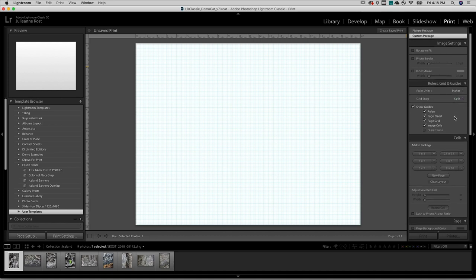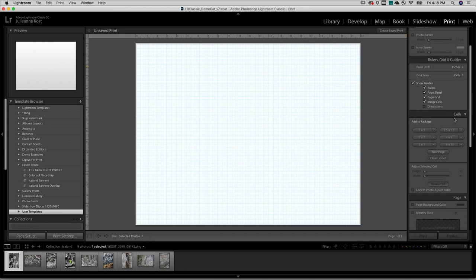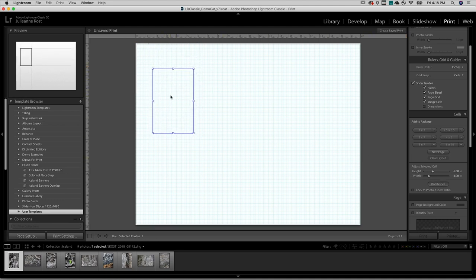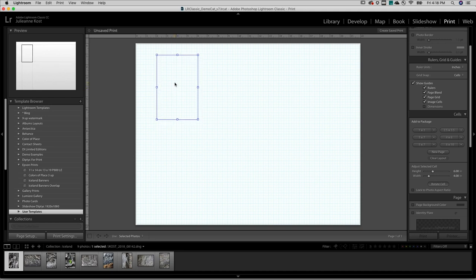In the Cells panel, I want to add a 4x6 cell, so I'll click on it and rotate it by choosing Rotate Cell. Then I'll click and drag to reposition it on the page.